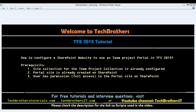Number one: your site collection for the team project collection that your project is under needs to be already configured with SharePoint. Also, the portal site that you are going to configure in this video needs to be already created on SharePoint and operational. The user you're going to use to configure your SharePoint website as a team project portal in TFS needs to have full access on the newly created portal site.